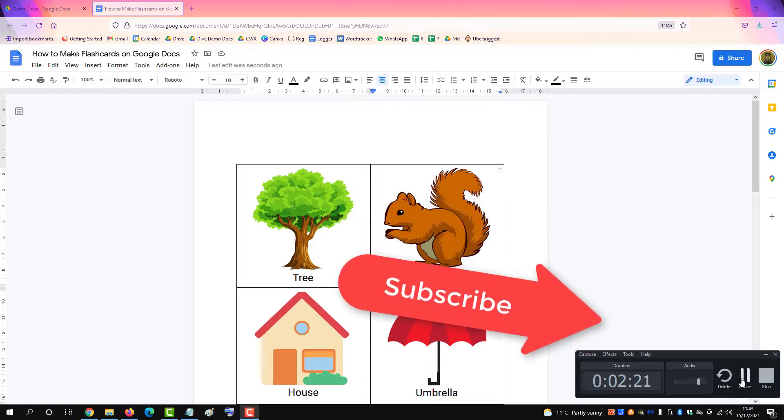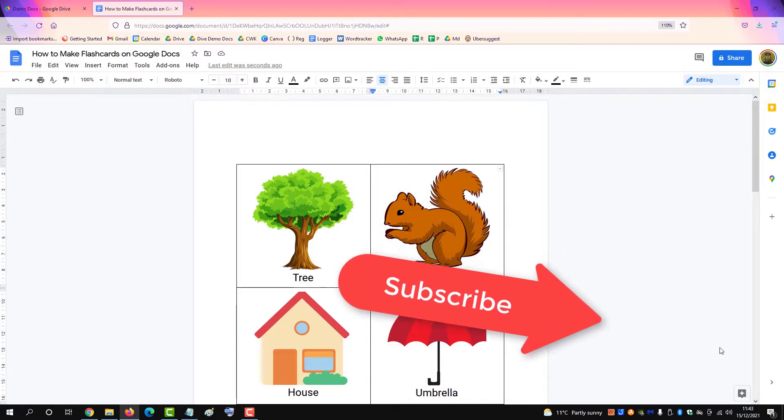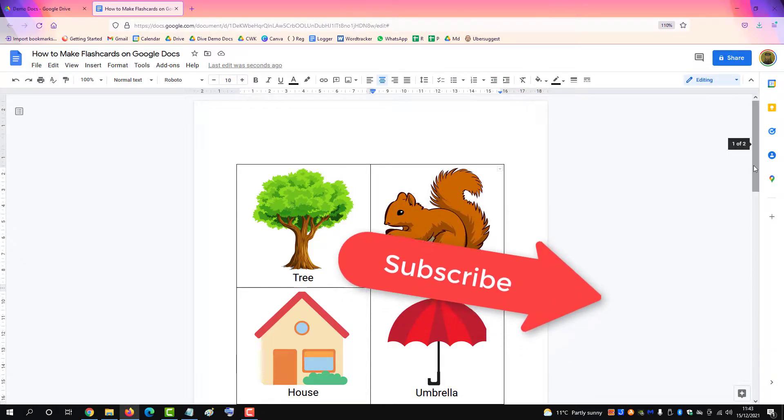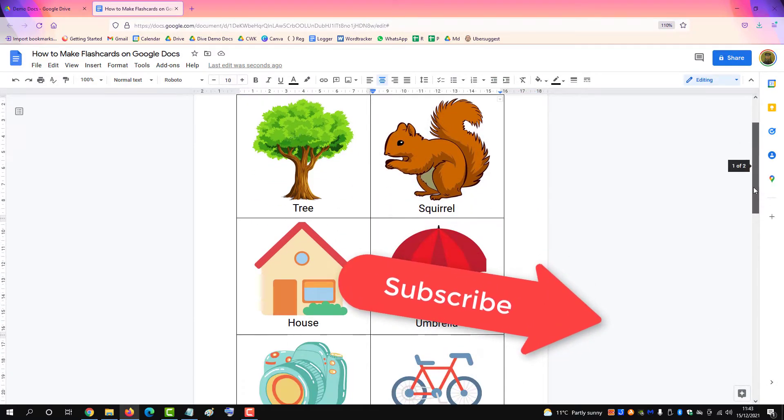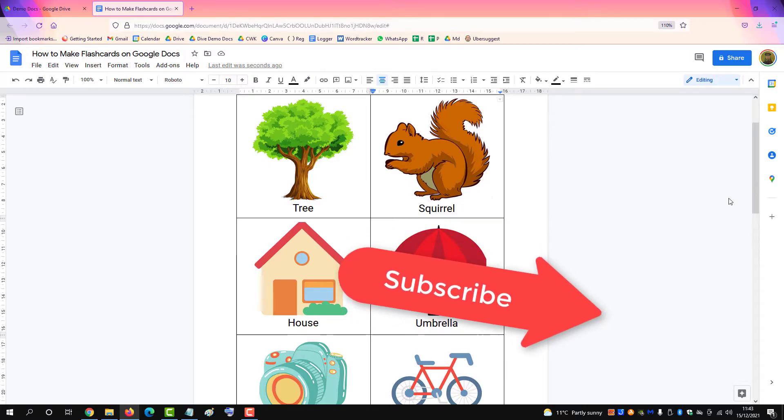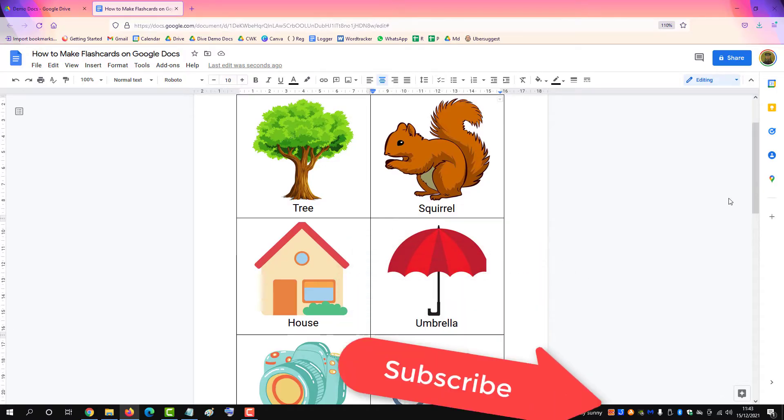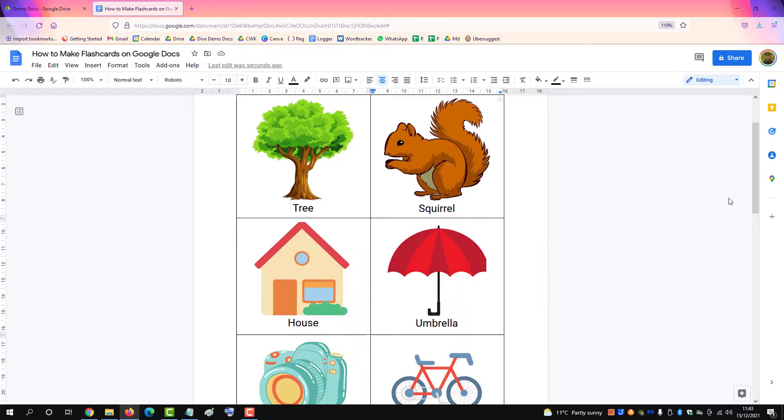If you found this video helpful, please subscribe to support the channel. Thank you.